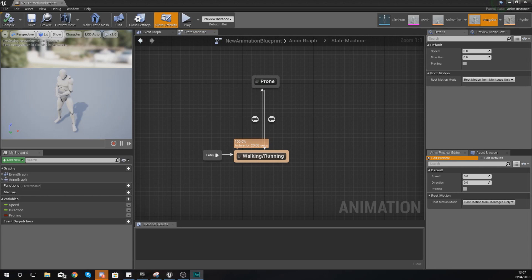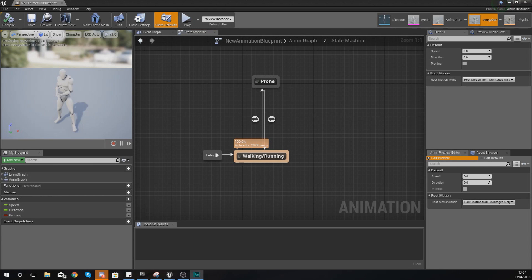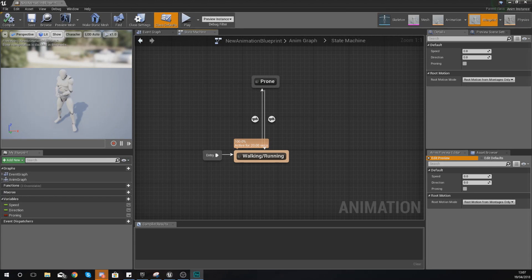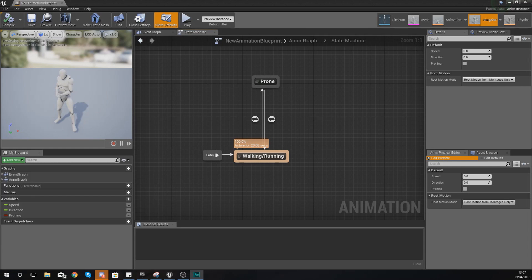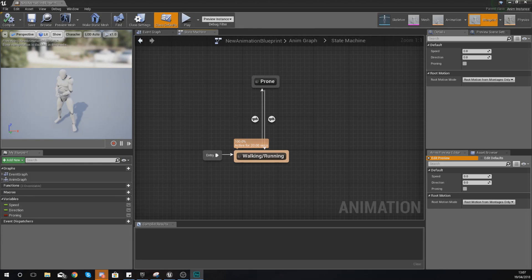What I mean by that is in some situations you are going to need to blend two animations to make things more efficient. For example, when you're reloading, you are going to want to reload while you're walking, idling, or running. Instead of creating three separate animations, you could just blend your normal walking and running with your reloading.